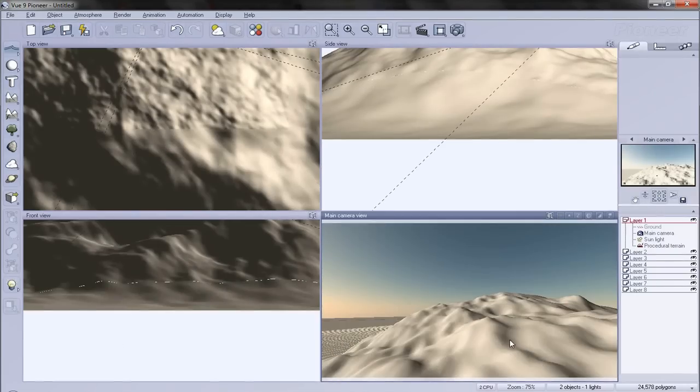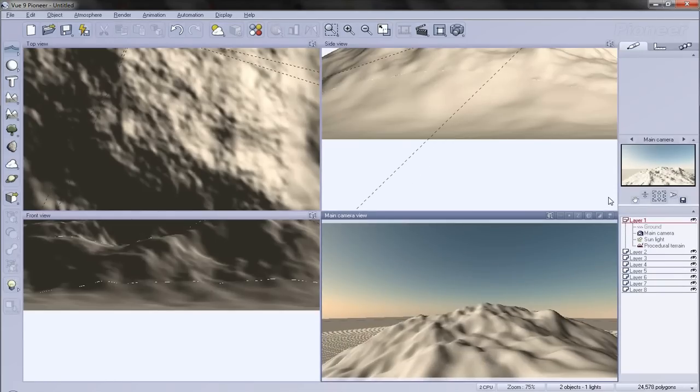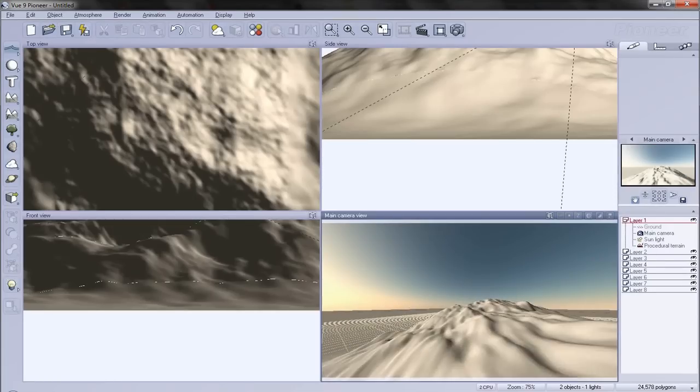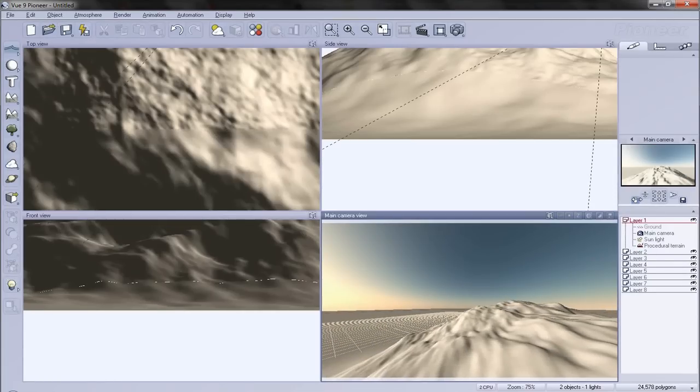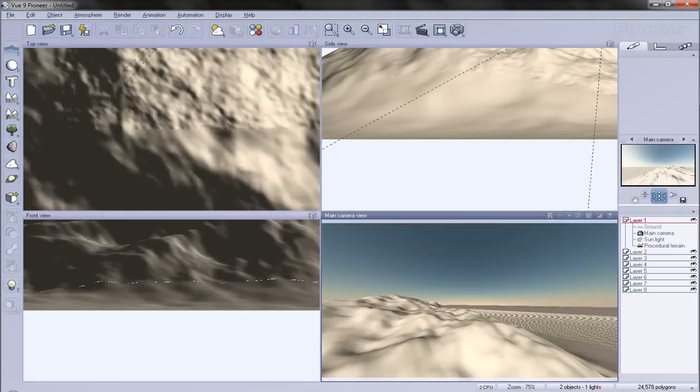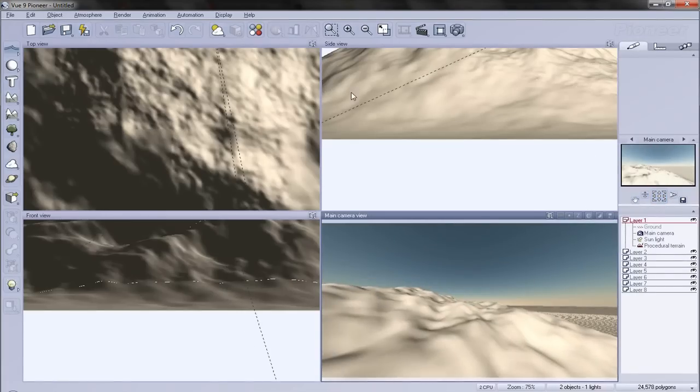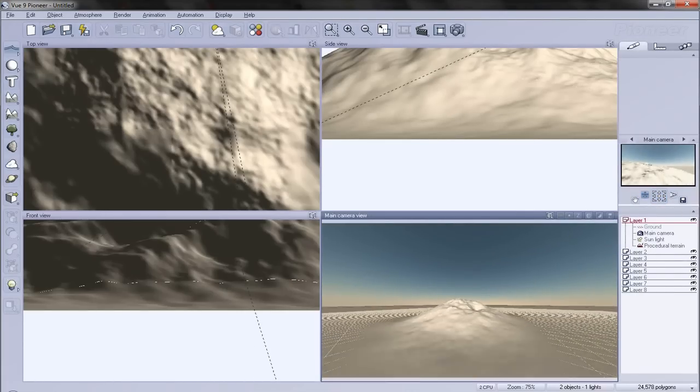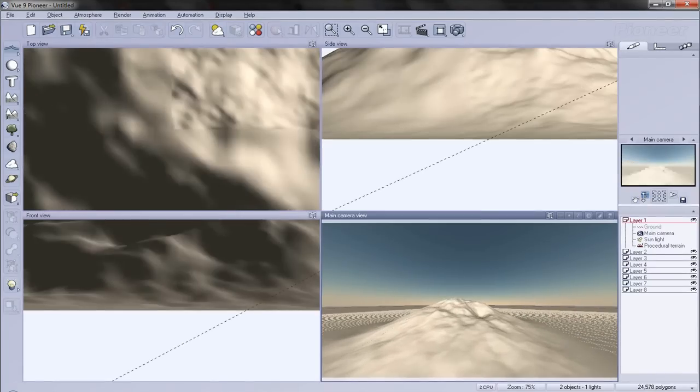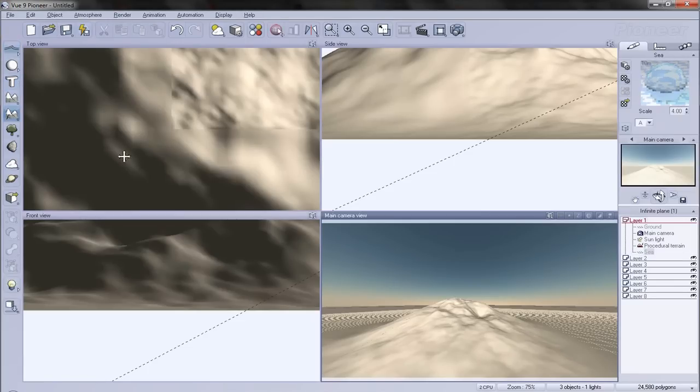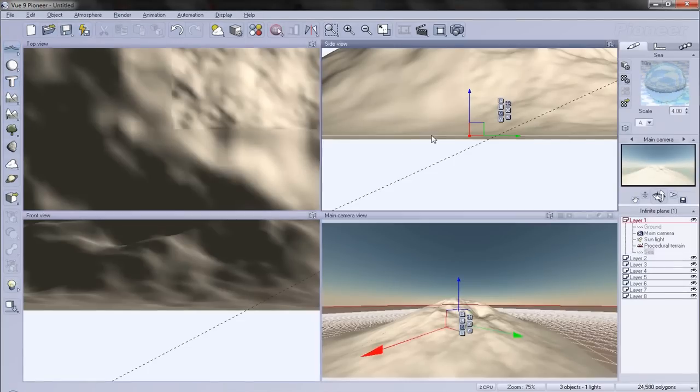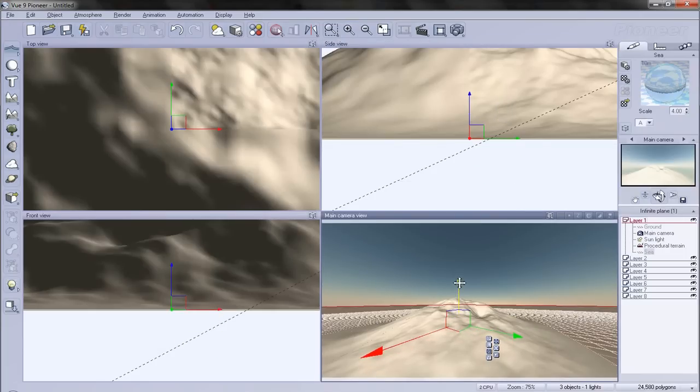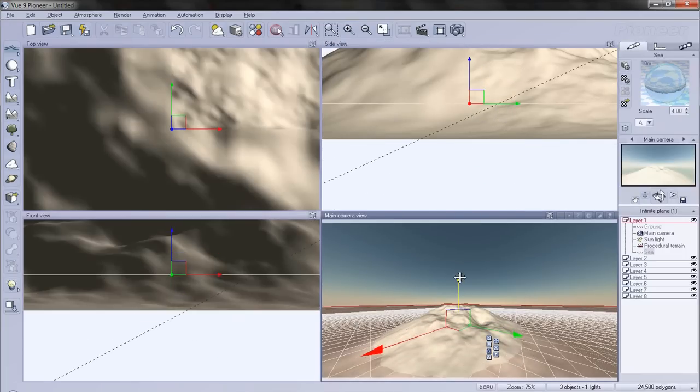And I will zoom out. Alright, so we have our little island. And to make it a real island, we'll add some water. Okay, I'm going to bring that down a little bit. Or up, sorry.